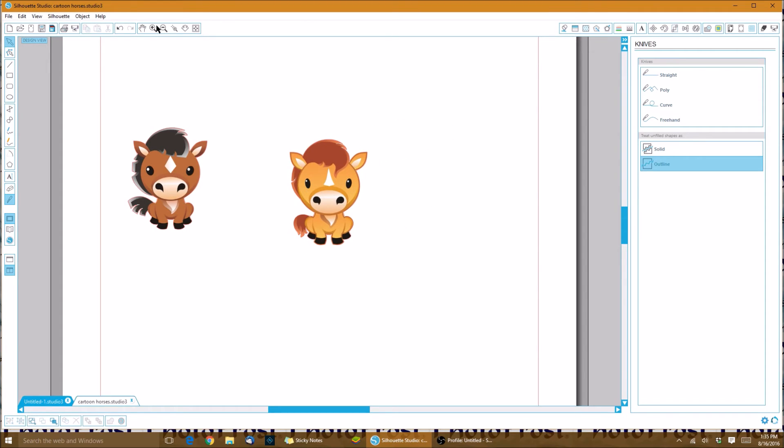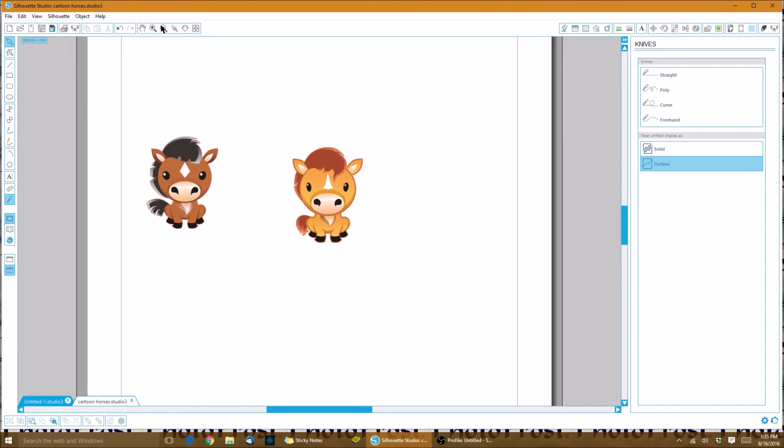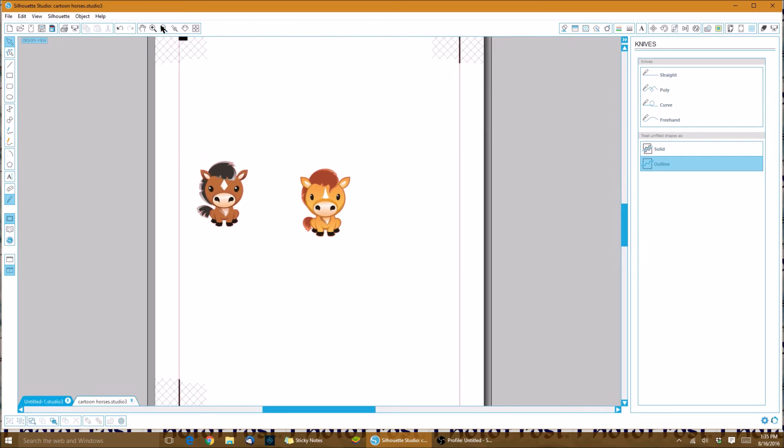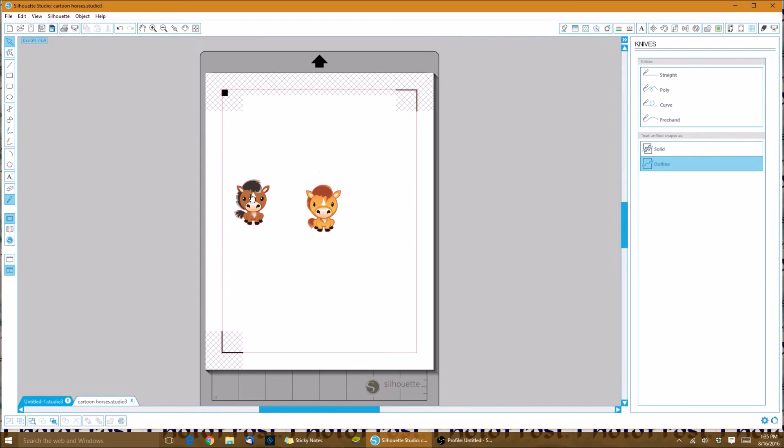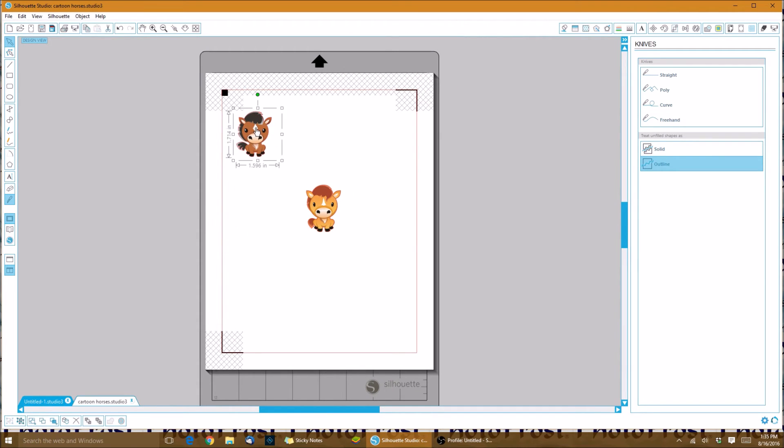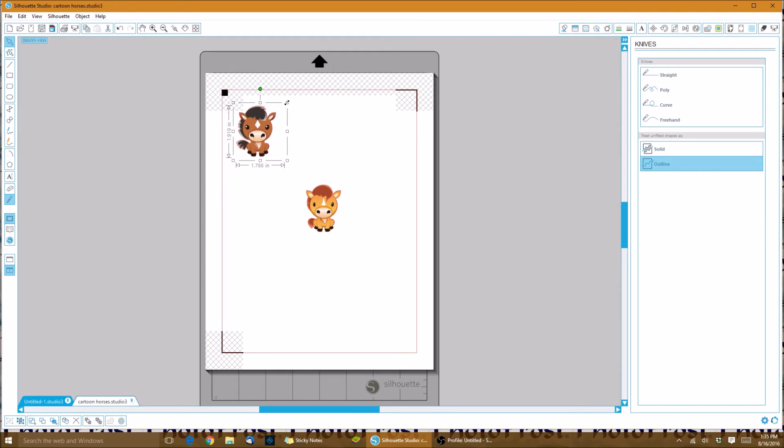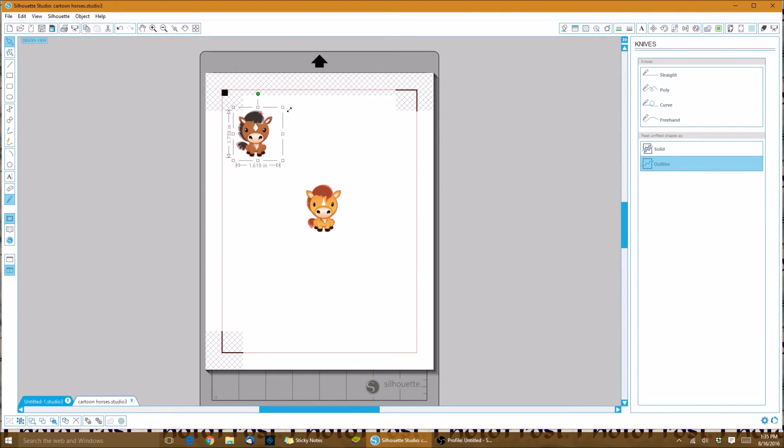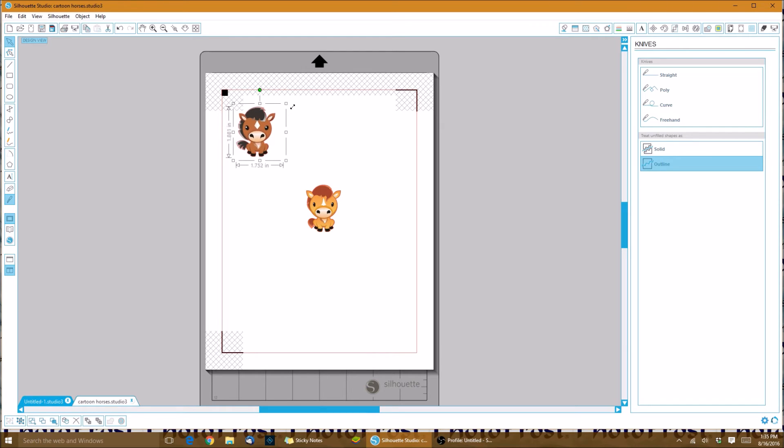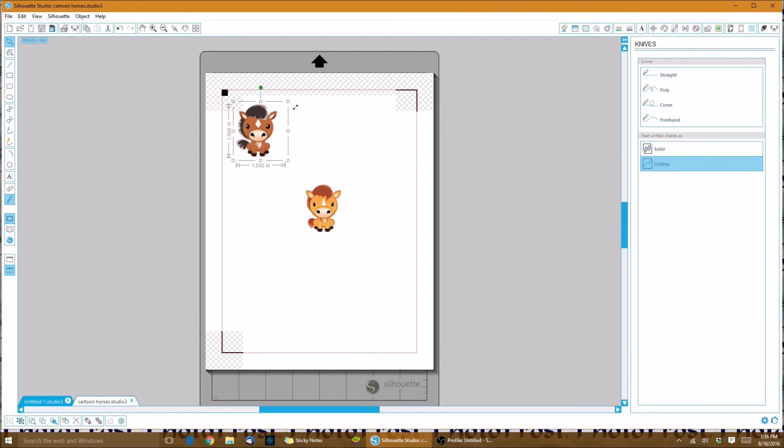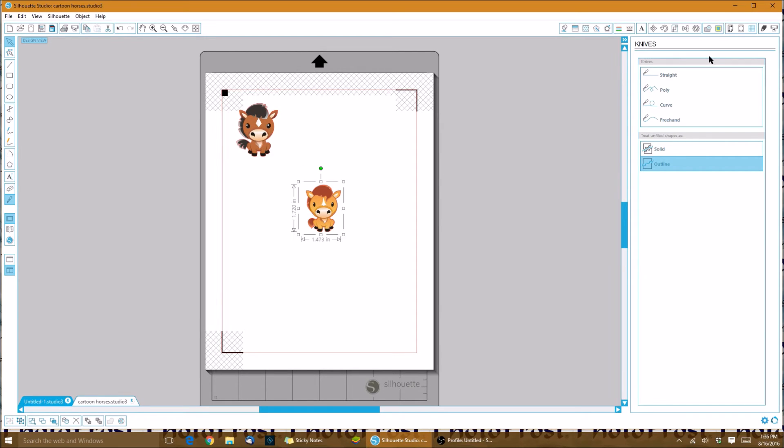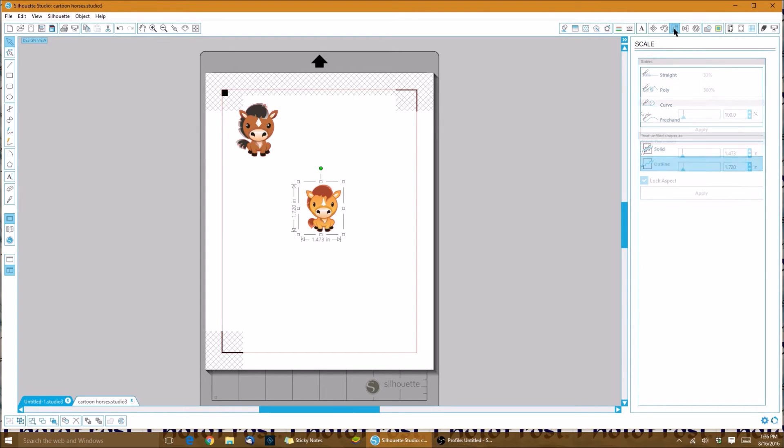Now I can show you the cool thing about it - the Silhouette Studio is pretty straightforward in how we can size up or down our images. Just for this example, I think we'll make them almost around two inches.